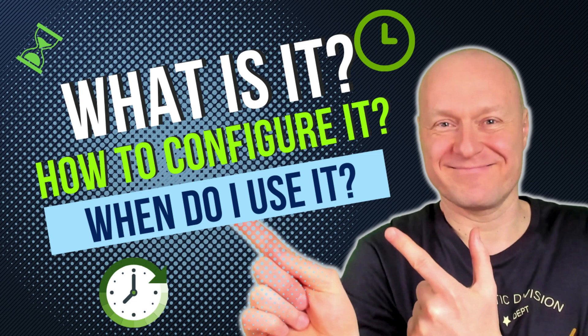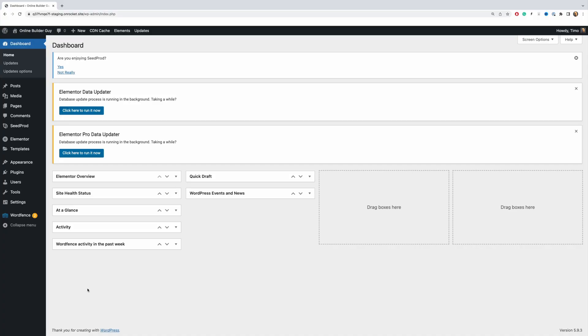I'll go through all the important settings so that you can configure this element the way you want. So let's hop into the demonstration. To get started with our countdown demonstration, let's create a template that we can then play with.